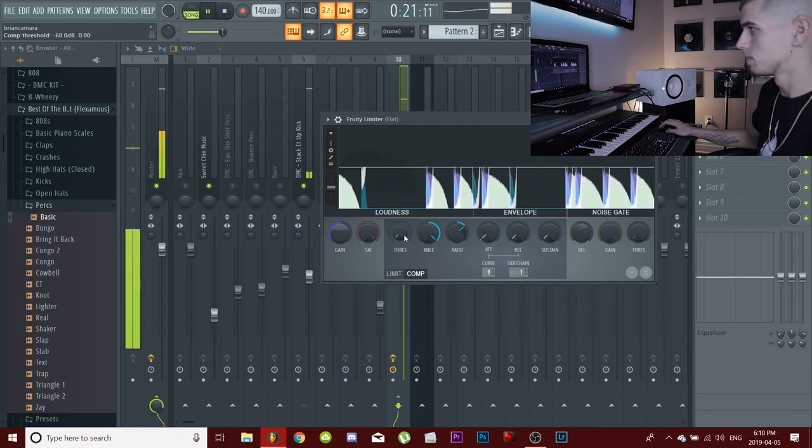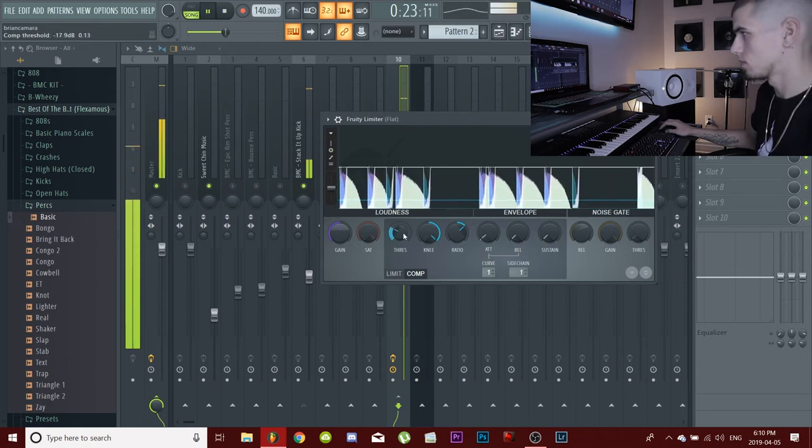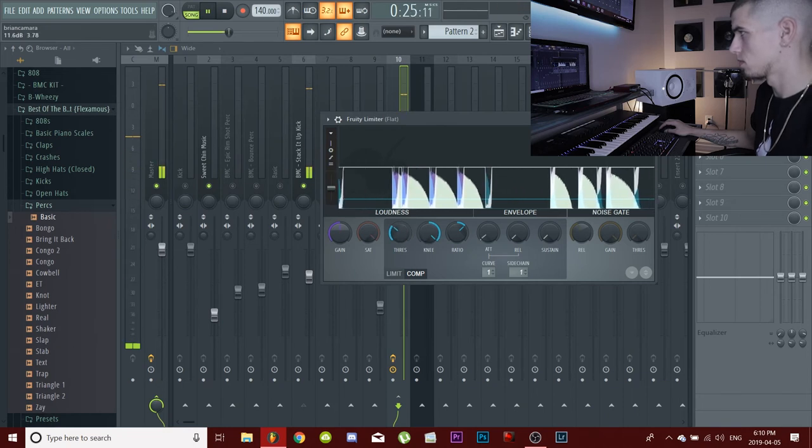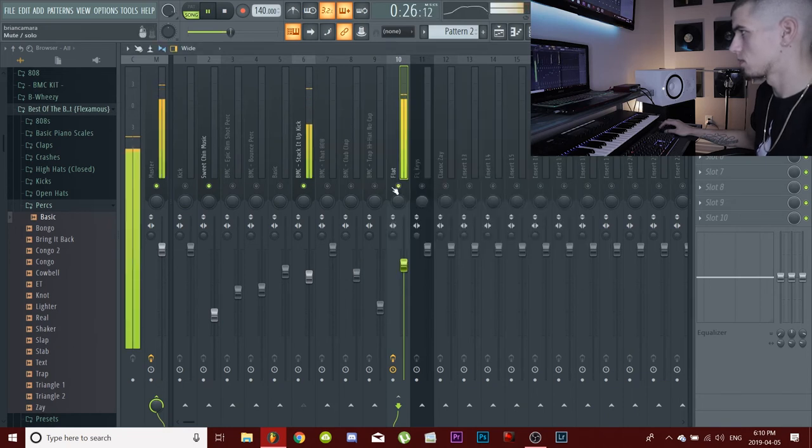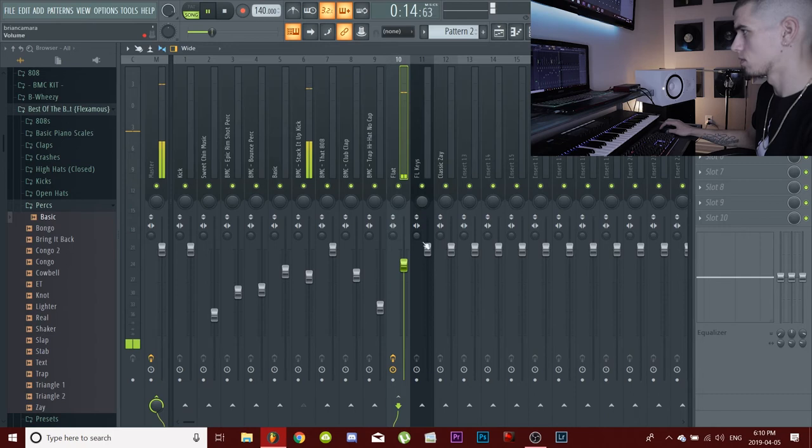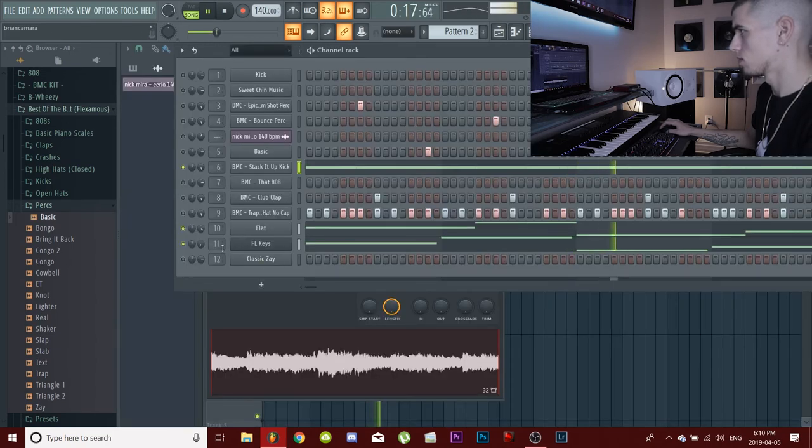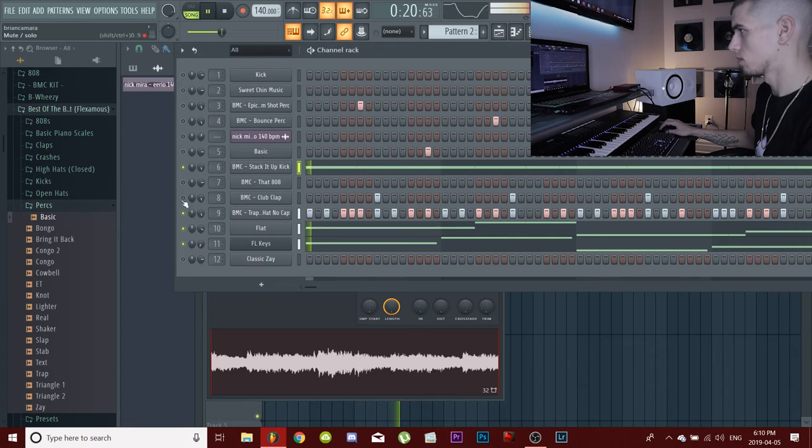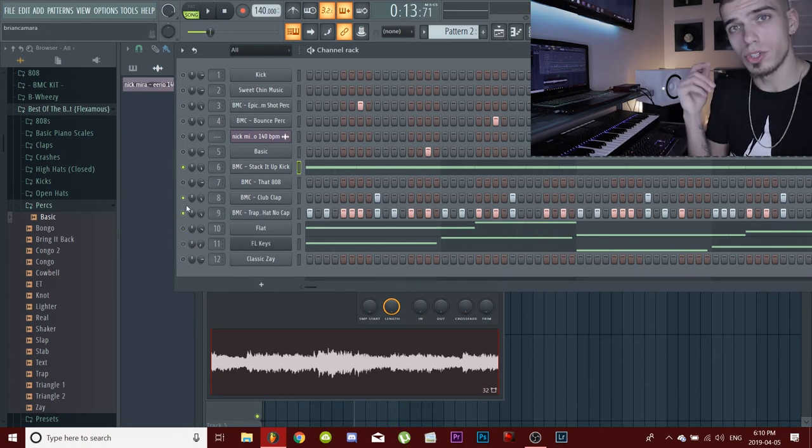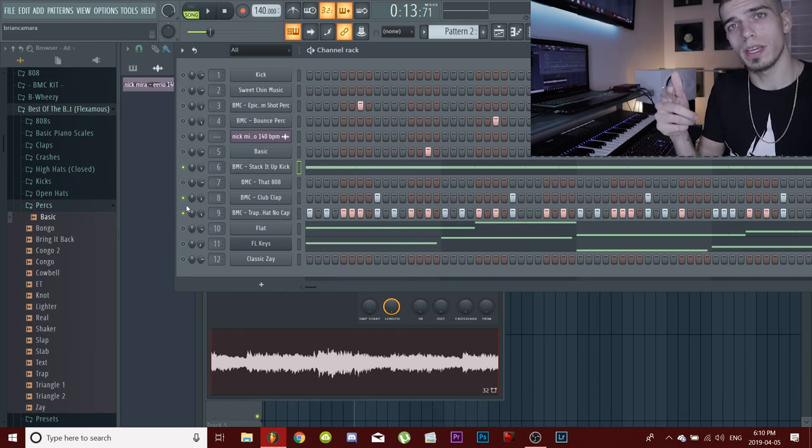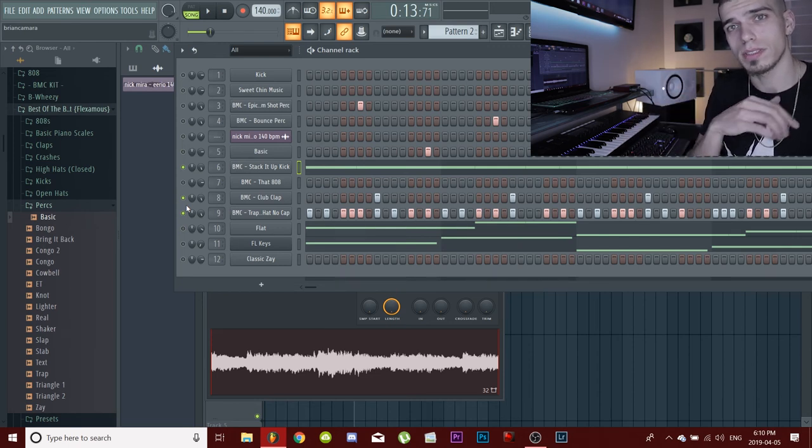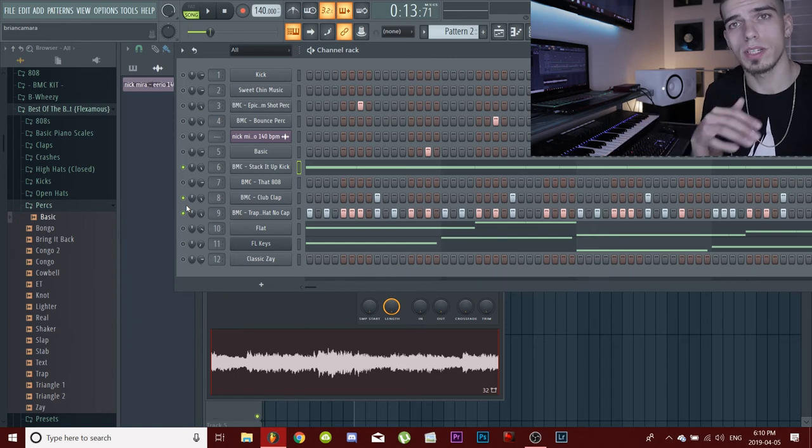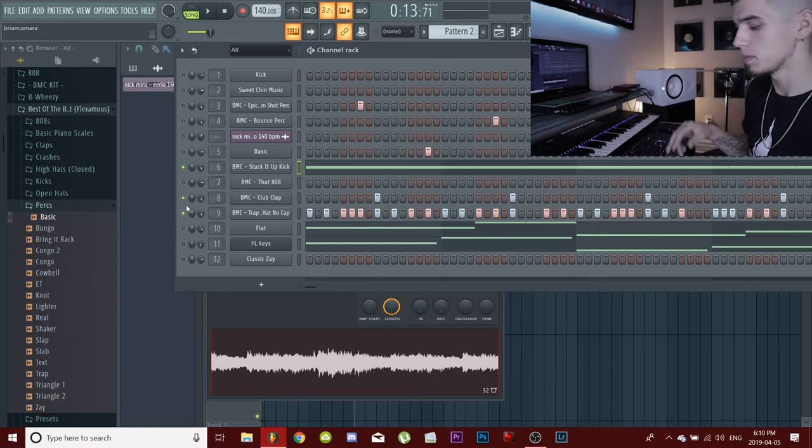All the drums that I'm using in here are from my Dimensions drum kit. Go pick it up, I'll leave the link down below. It's completely free, it's on my website. Just go check it out, support the movement.